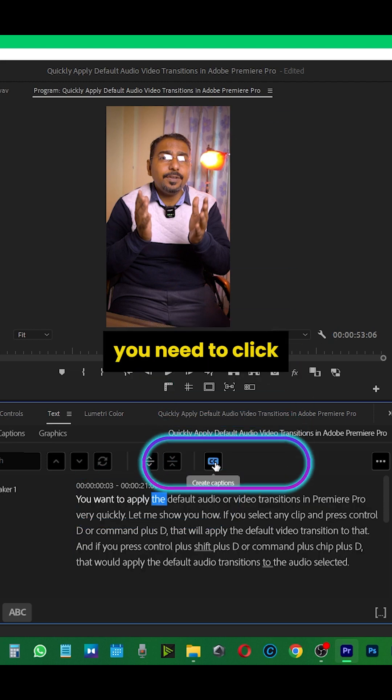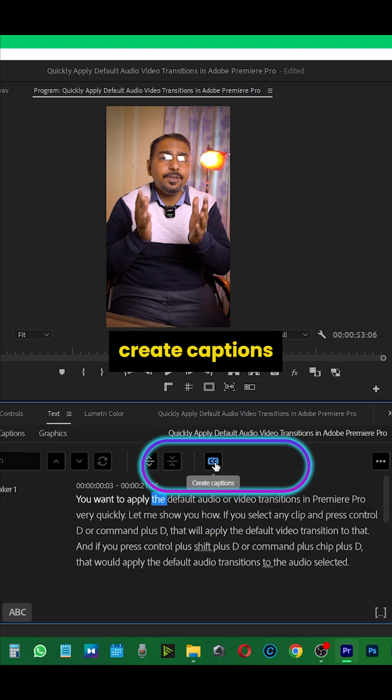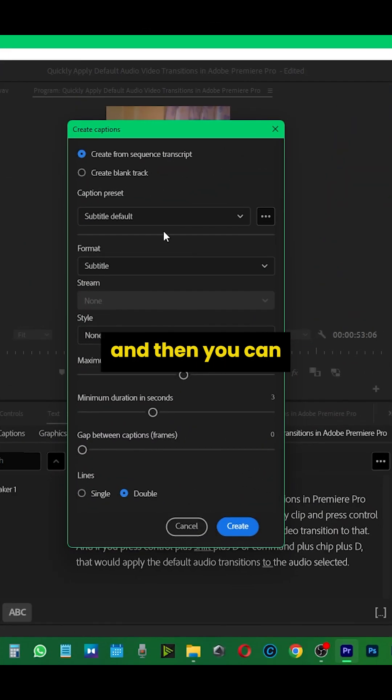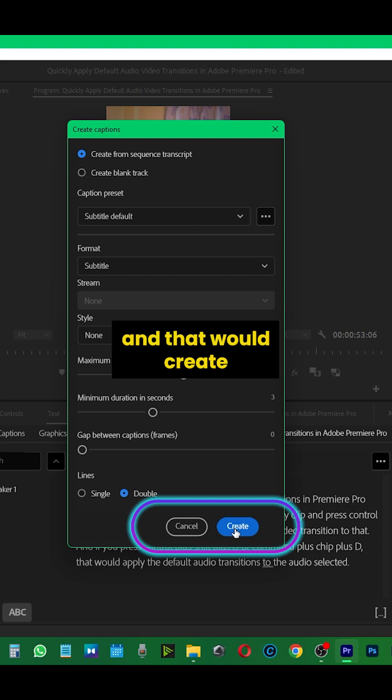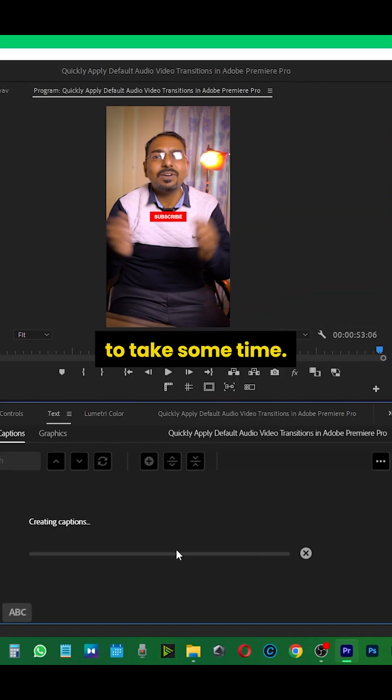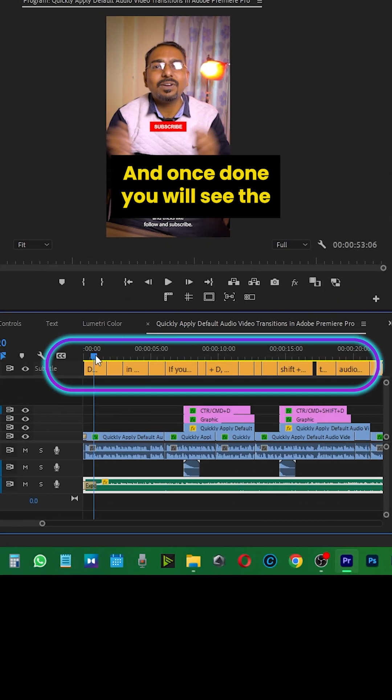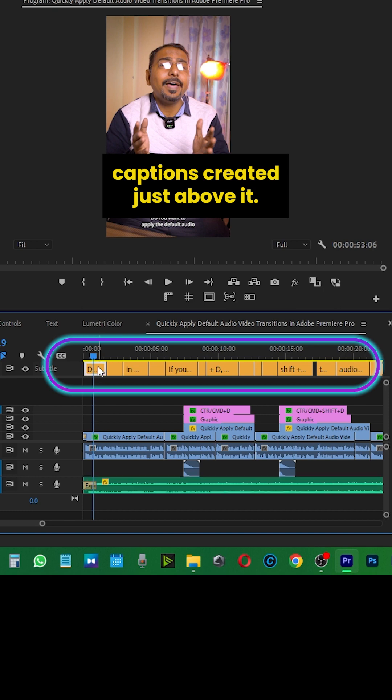Thereafter, click on create captions and simply press create. That will create the transcription and take some time. Once done, you will see the captions created just above it.